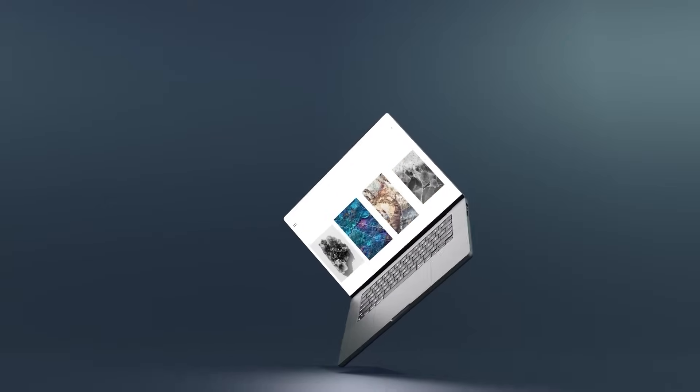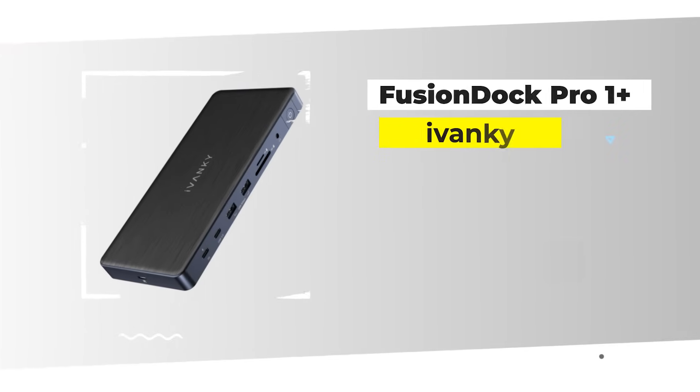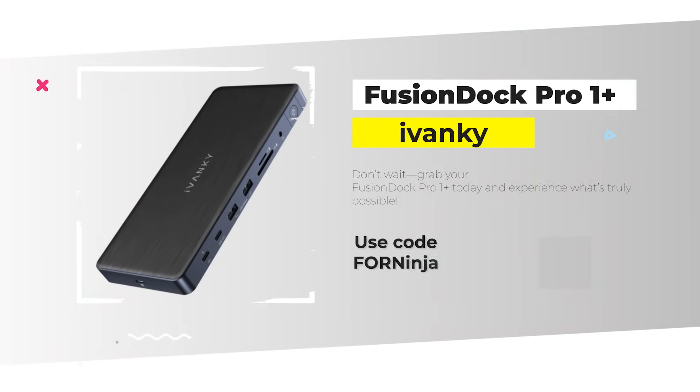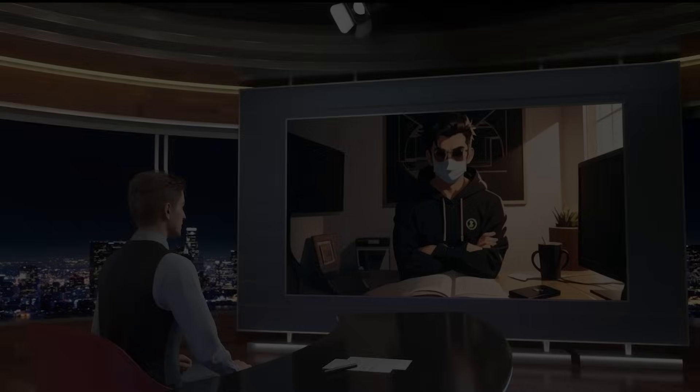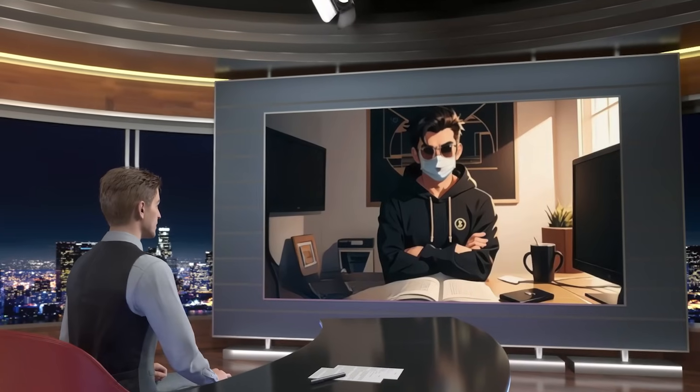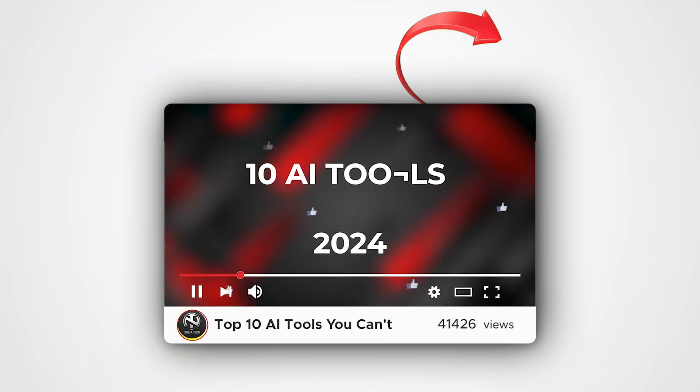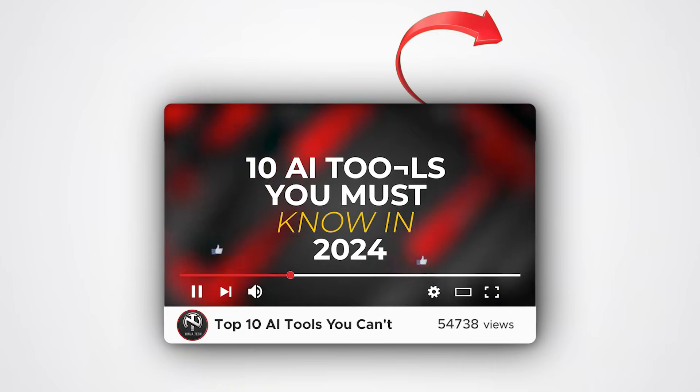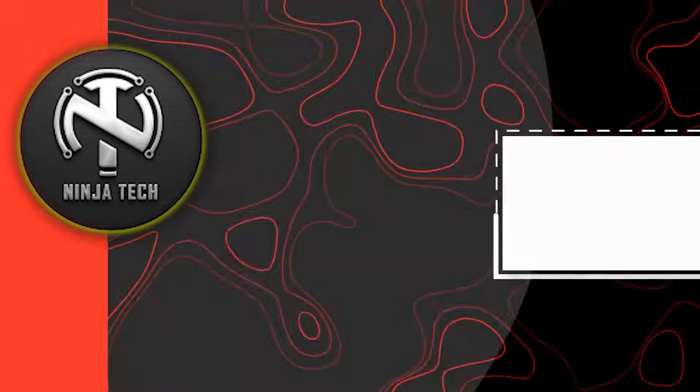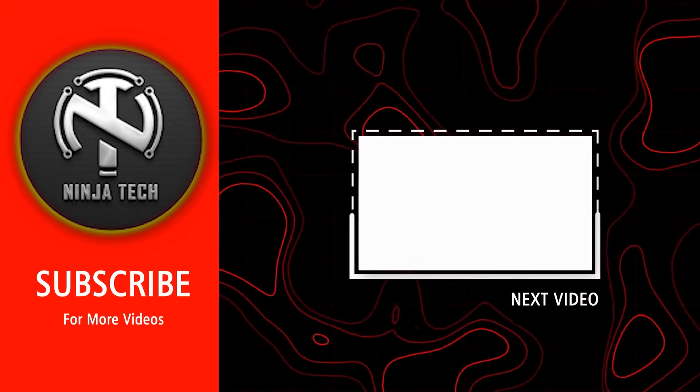Ready to take your MacBook to new heights? Don't wait. Grab your Fusion Dock Pro 1+, today and experience what's truly possible. And if you're looking to boost your productivity even further, check out our video on the top 10 AI tools you can't afford to ignore. These tools will help you maximize your workflow and make the most of your setup.